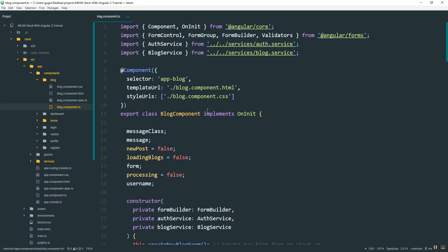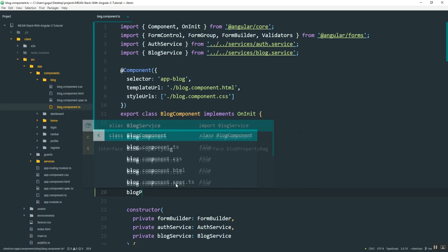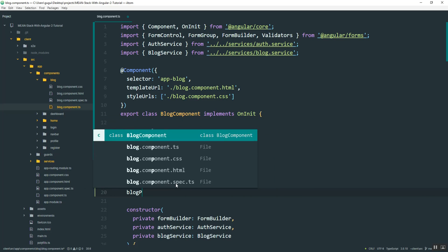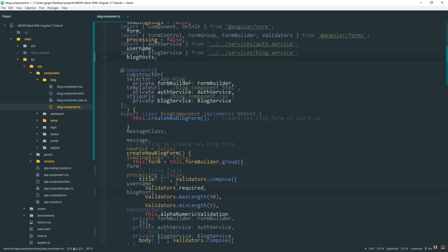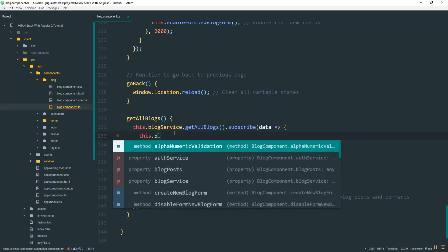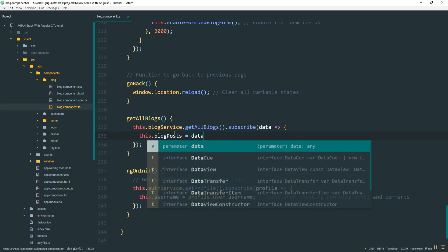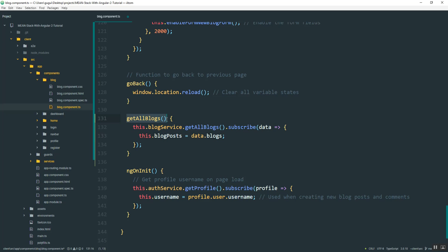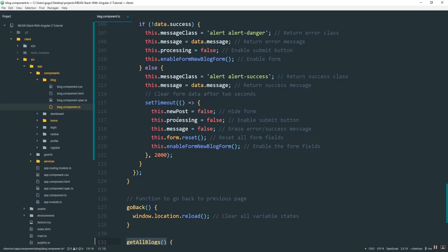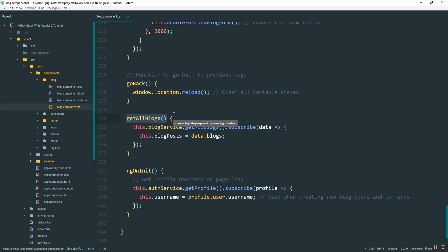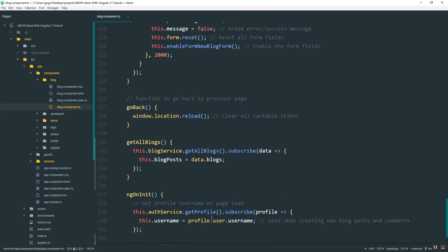And so I'm going to use that blog service to get all the blogs and subscribe. And then I will create, say, blog posts. Okay. And so that's what I'll use to assign that so that I can use it in the HTML. And then I also want to run this one, the page of first loads. So down here in ngOnInit, underneath this one right here, I'm just going to pass that in to make sure that it gets run on startup.